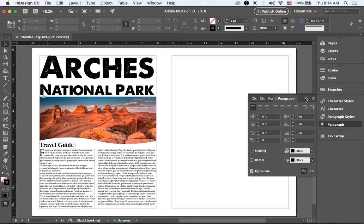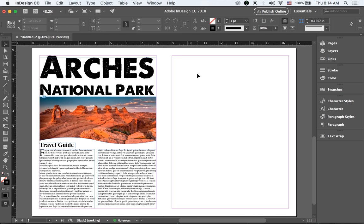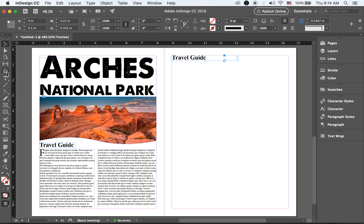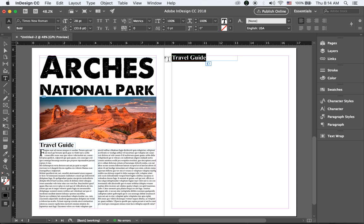Now on my second page, I want to have three columns of text this time. Let me add another subtitle first. I'll copy the existing one to keep consistency — hold down Option (or Alt on PC) and drag to make a copy. I'll change this one to 'Things to Do at Arches' instead of 'Travel Guide.'